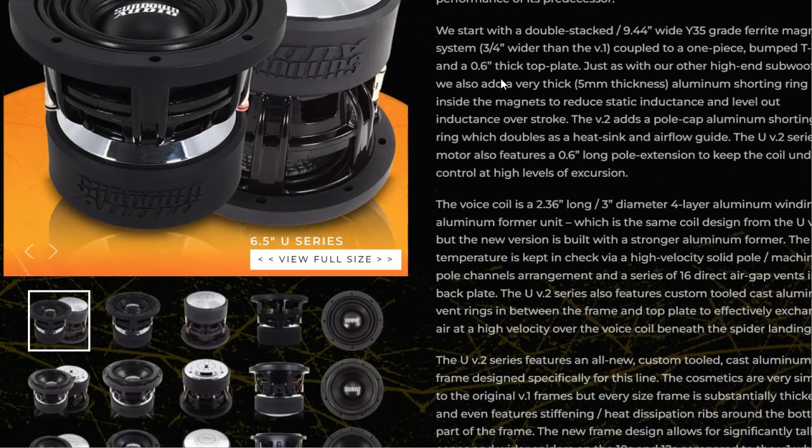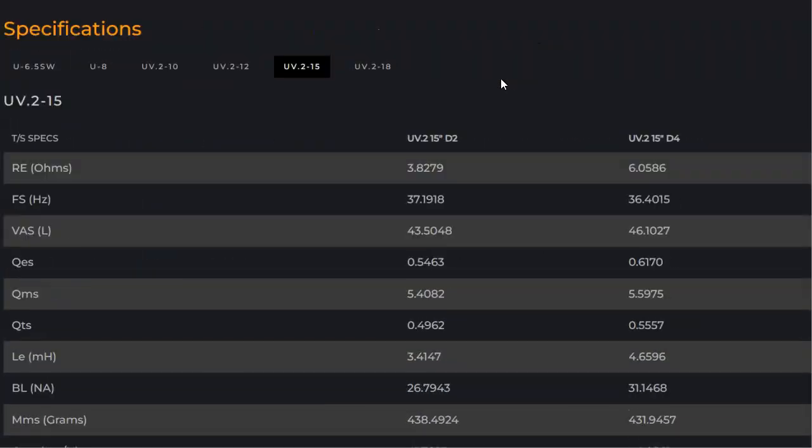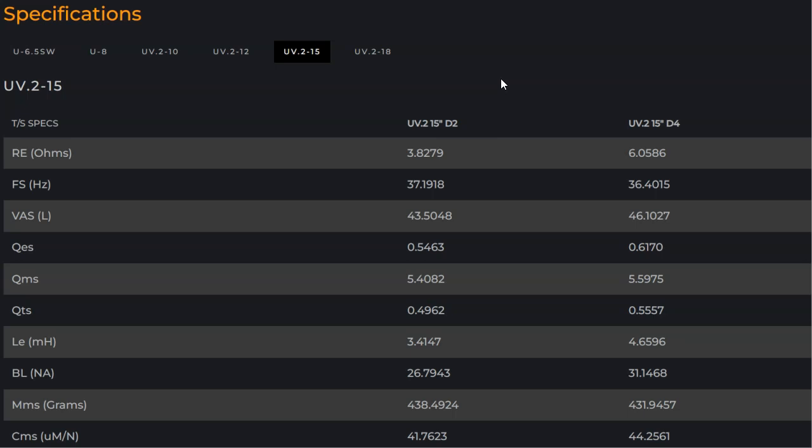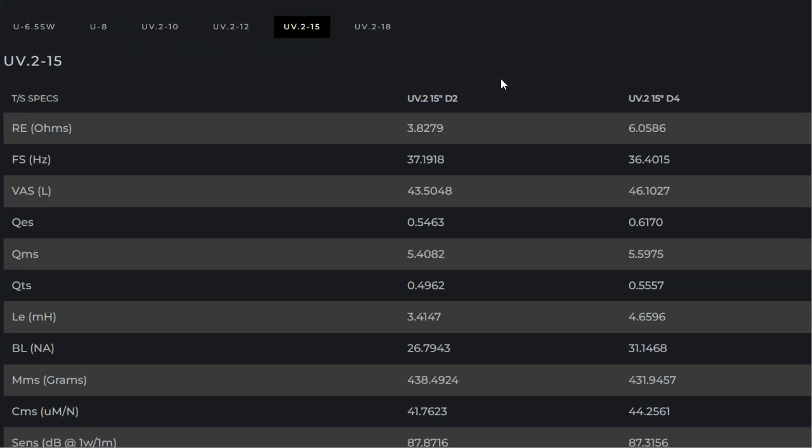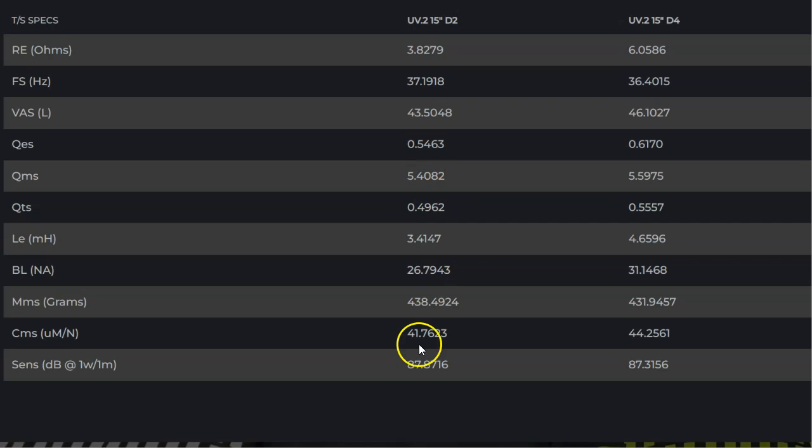Hello, last time we posed this question on the Sundown. We talked about the UV2 12, 15, and 18, and we asked how come the dual 2 with less BL is more sensitive and louder.